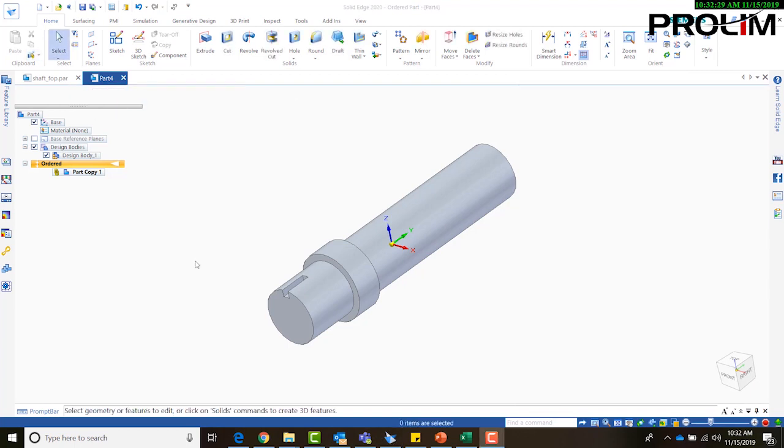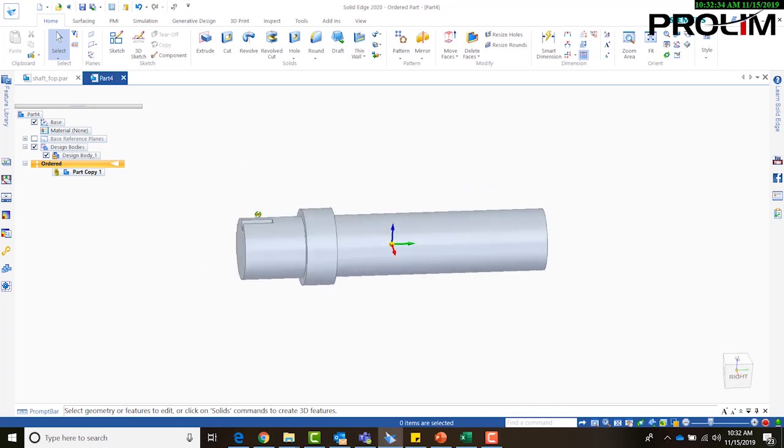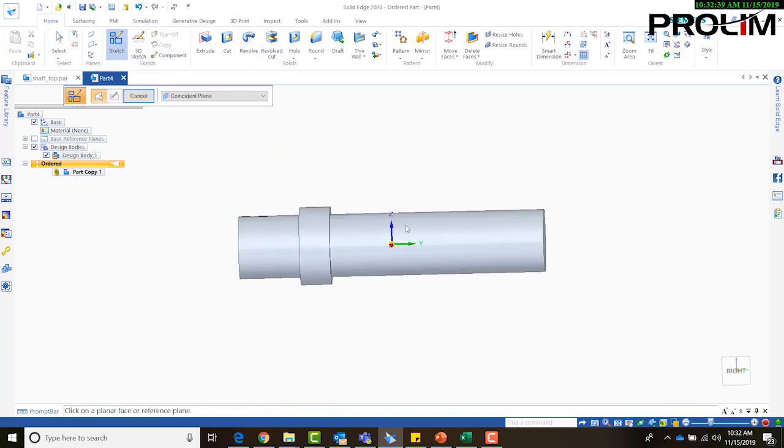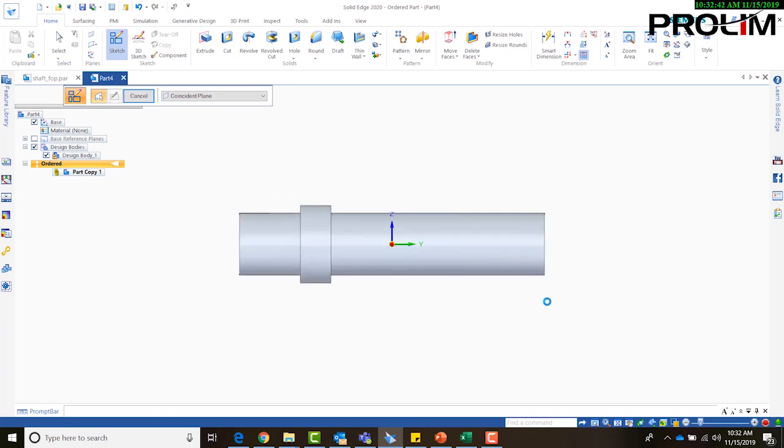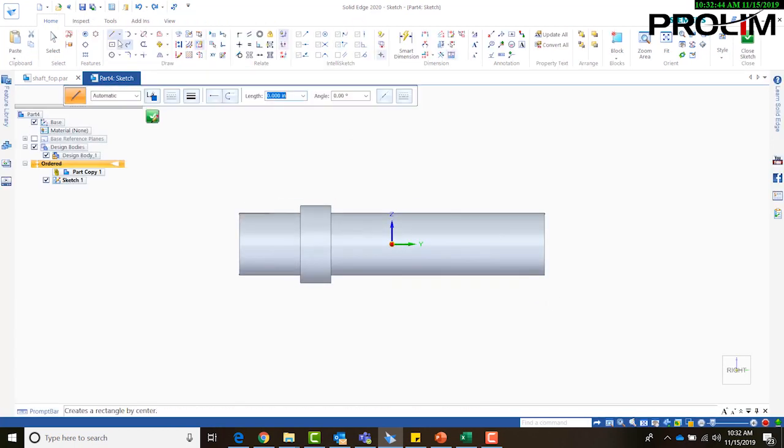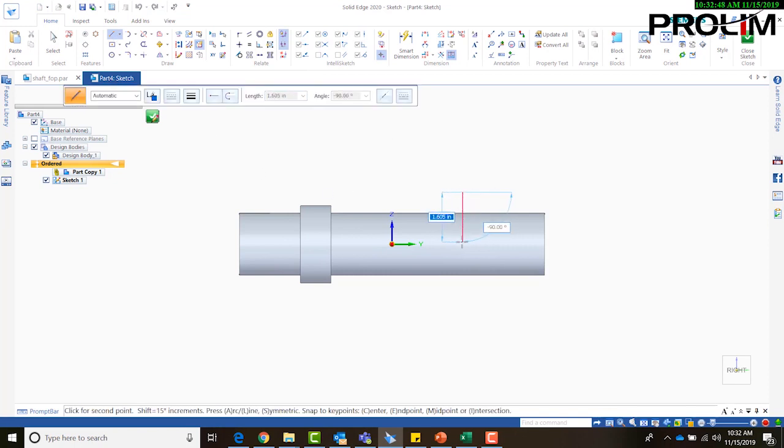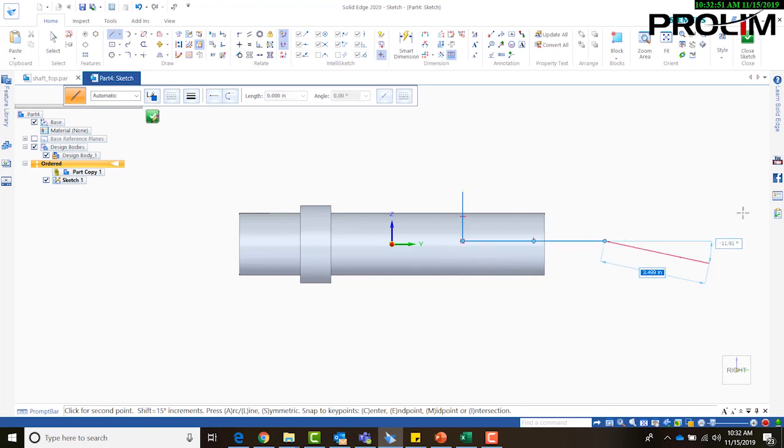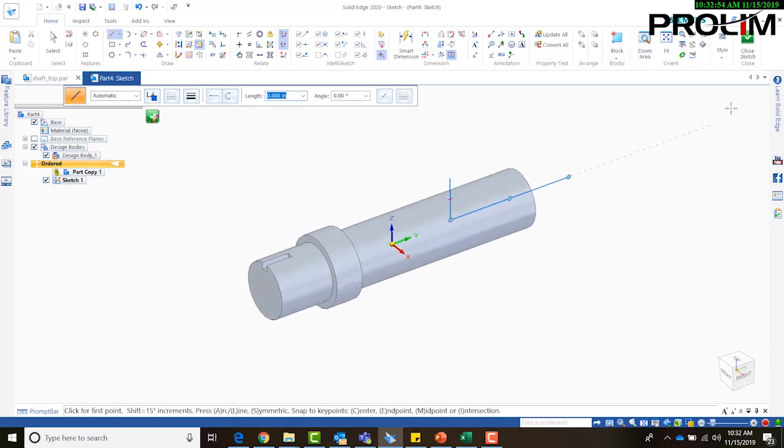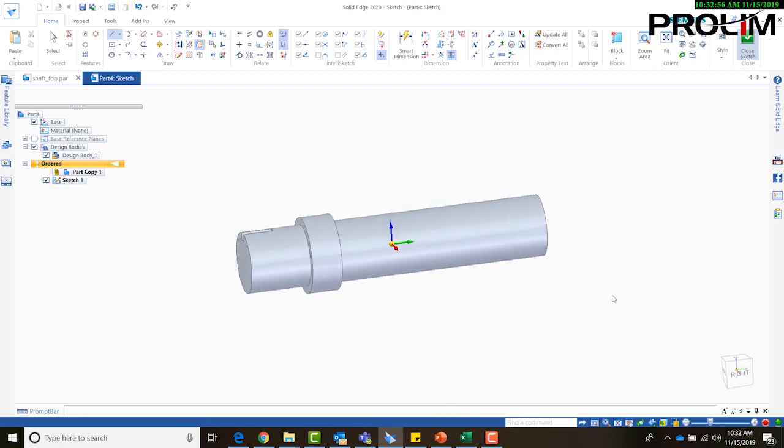So now what I'm going to do on my new part is I'm going to create a cutout. On the ZY axis, I'm going to go ahead and create a sketch on that axis. It's not going to be anything too complicated, just kind of a cutout that's going to go through the back of the shaft.